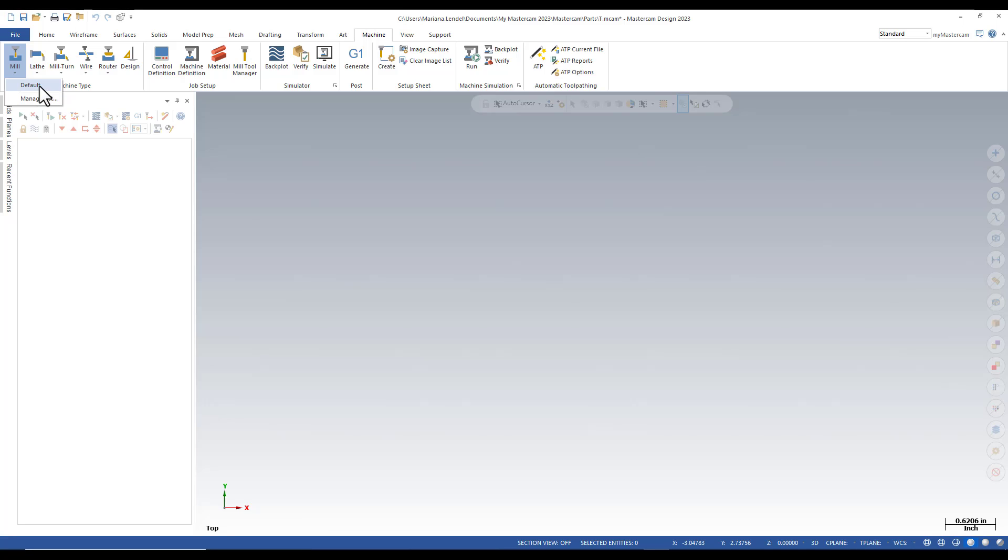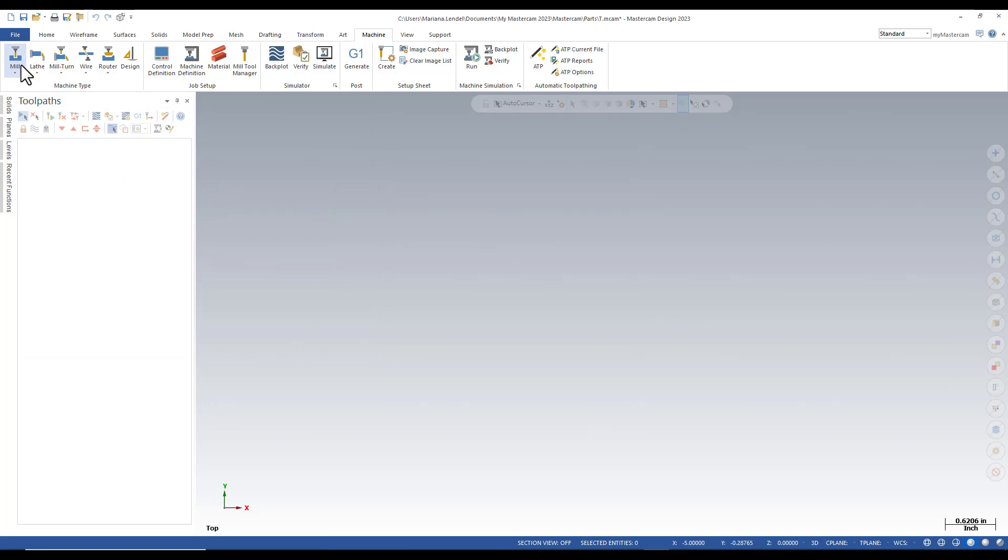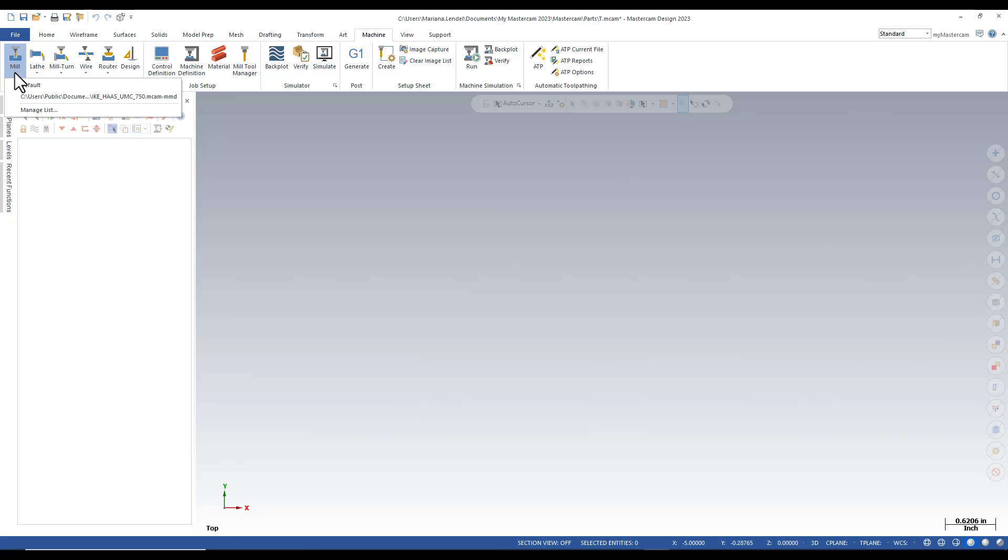To add this machine in the Manage List, you have to select Manage List and select it and Add. Once I click again under Mill, you can see the new machine listed.